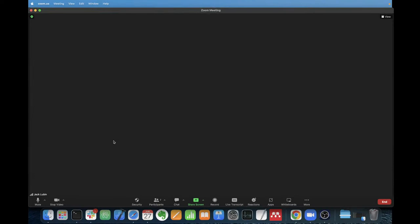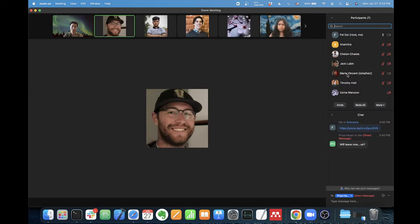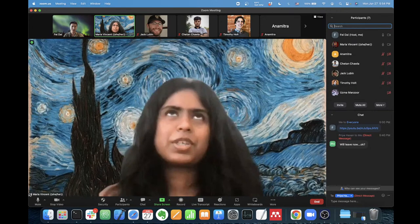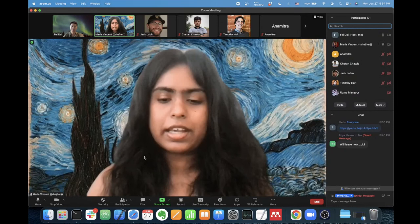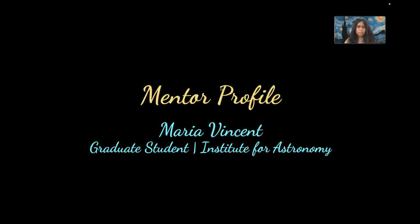Our final speaker today is Maria, who will tell us about her life story and how she ended up as a young astronomer. My name is Maria. I'm currently a graduate student at the Institute for Astronomy and I just finished my first year. My story of how I became an astronomer is not super extraordinary — it's pretty close to a traditional story, but I thought it was worth sharing so you have an idea of how to approach your dream career.